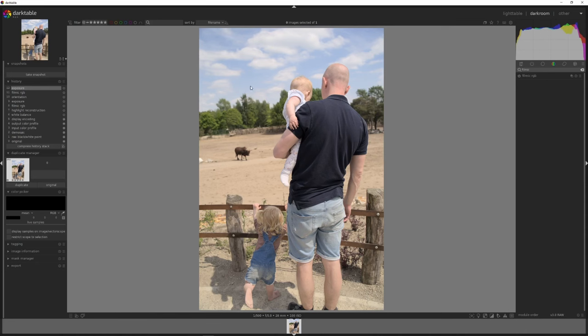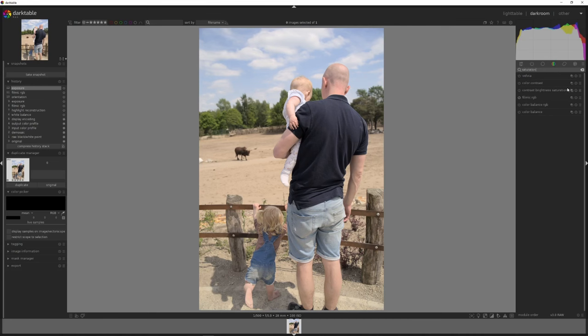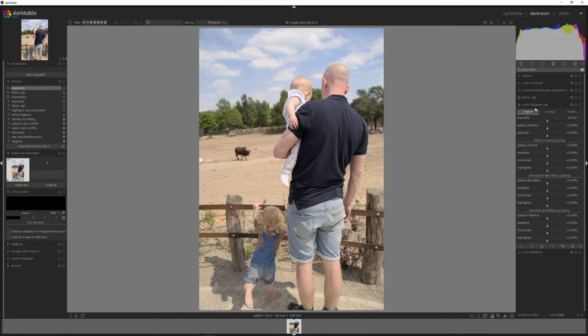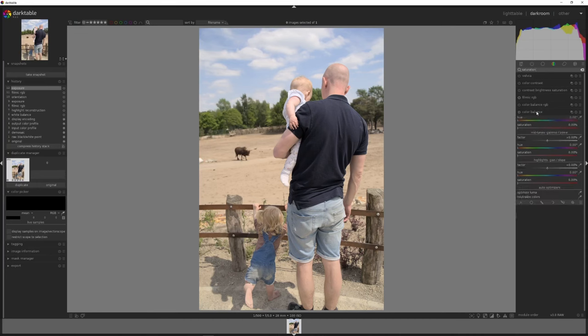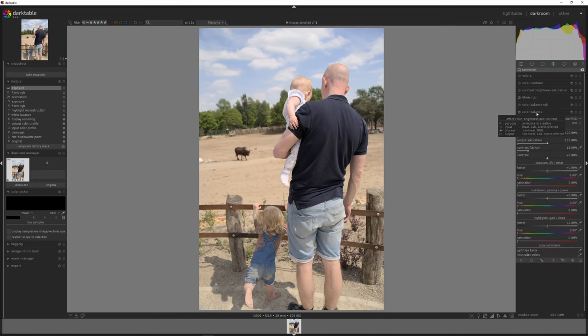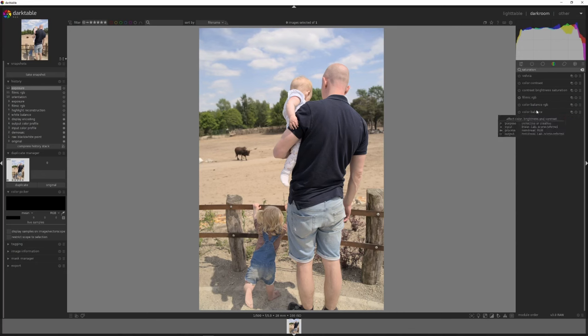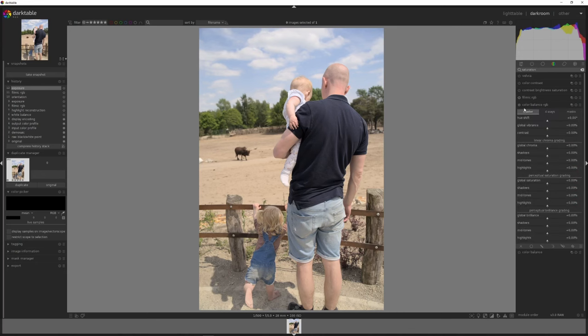We can desaturate certain colors and give other colors more saturation or we can do it in general. And if you don't know which module to use, all you need to do is find a saturation module. So that's the velvia, the color contrast, the color brightness, saturation, filmic, the color balance. In this case, let's use this one.